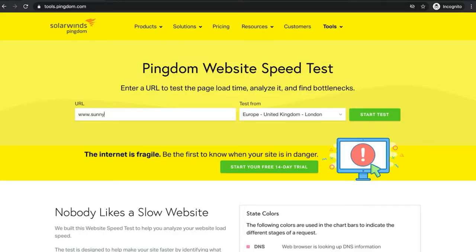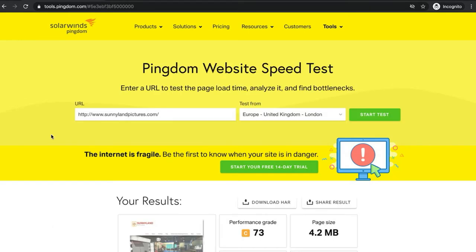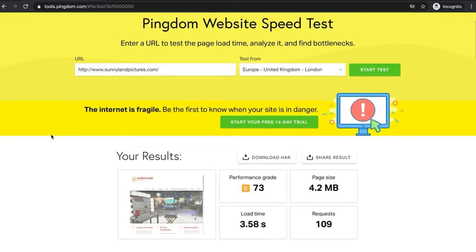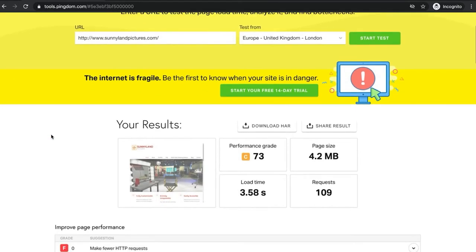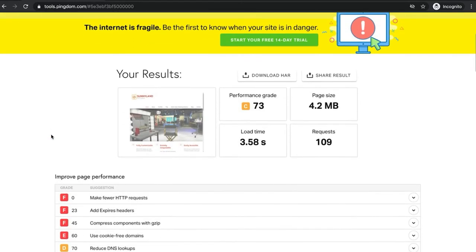The first option is Pingdom Tools. This site retrieves your pages from a specific location and returns information about how quickly they loaded. Plus, Pingdom Tools rates your site based on several metrics and shows how your site's speed compares to others.